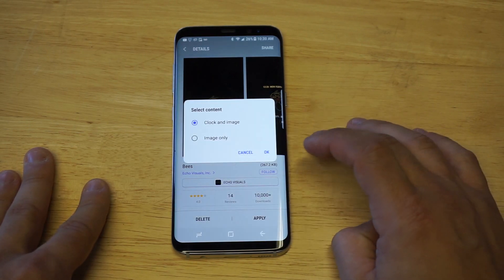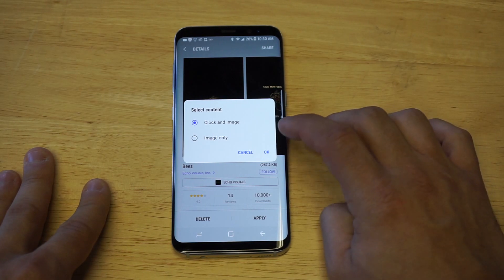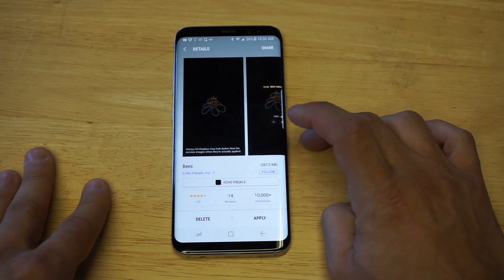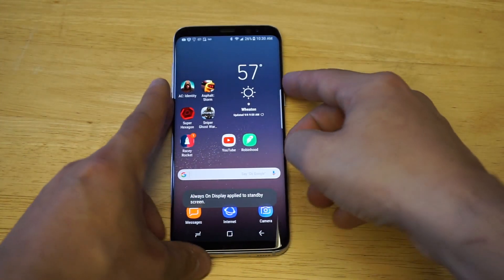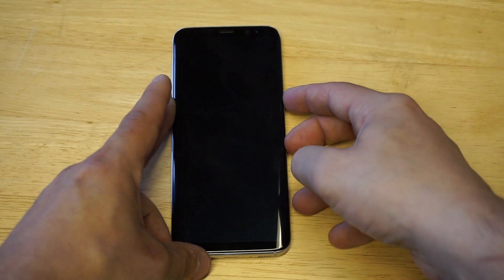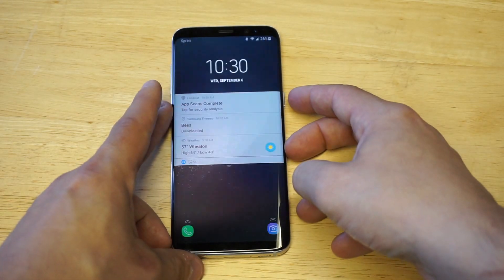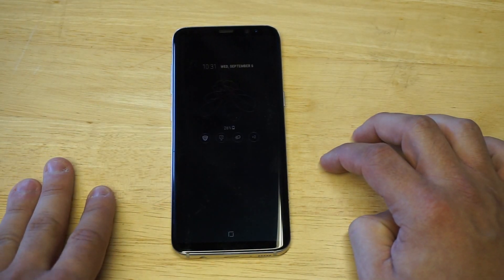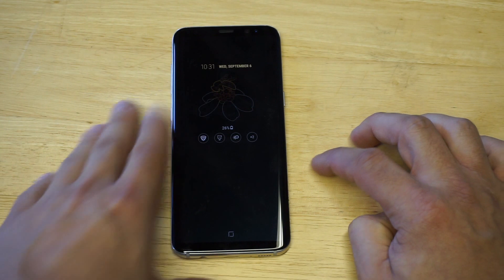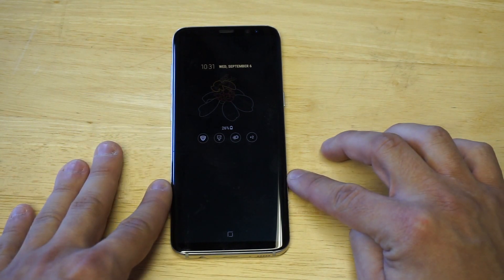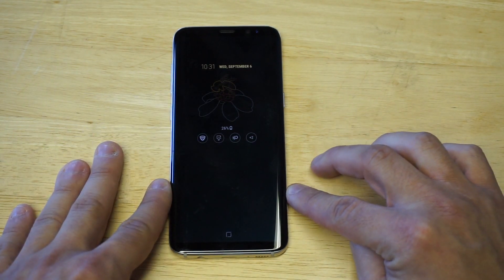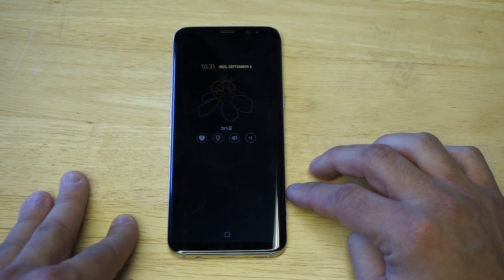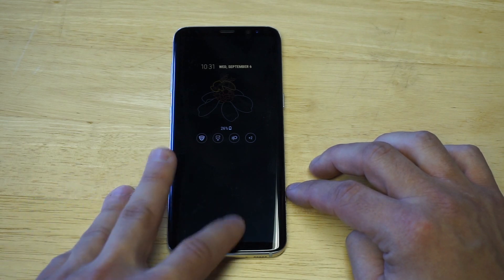You click Apply, and then you can do image only or clock and image — I'm going to click both. Let's get back to that always-on display. There is the bee, you guys — it's just really cool. I did like that fresh donut I just had up, but there are some other themes in here.